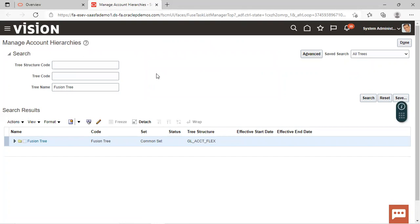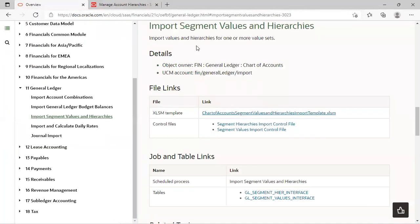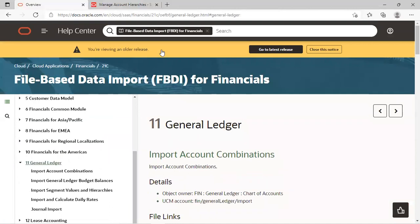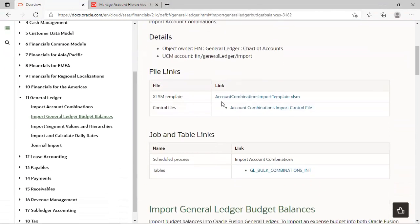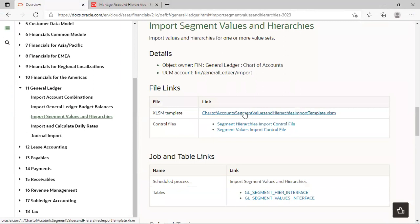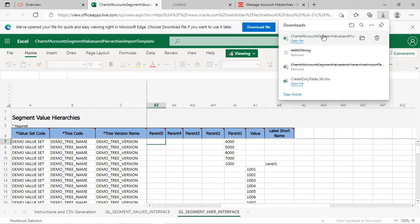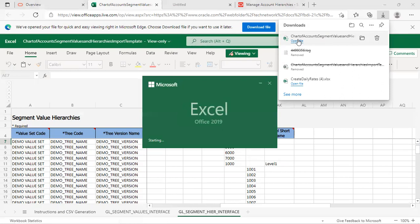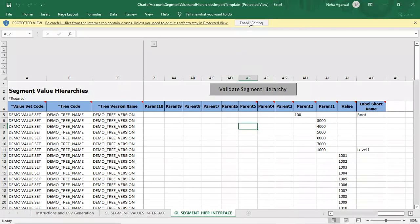Now we'll go to the Oracle repository and download the 'Import Segment Value Hierarchy' FBDI template. You can search for the Oracle repository on Google, navigate there, and download the template. Select 'Account Import Segment Values and Hierarchies' and download that sheet. Click on the download file option, open it, and enable editing.